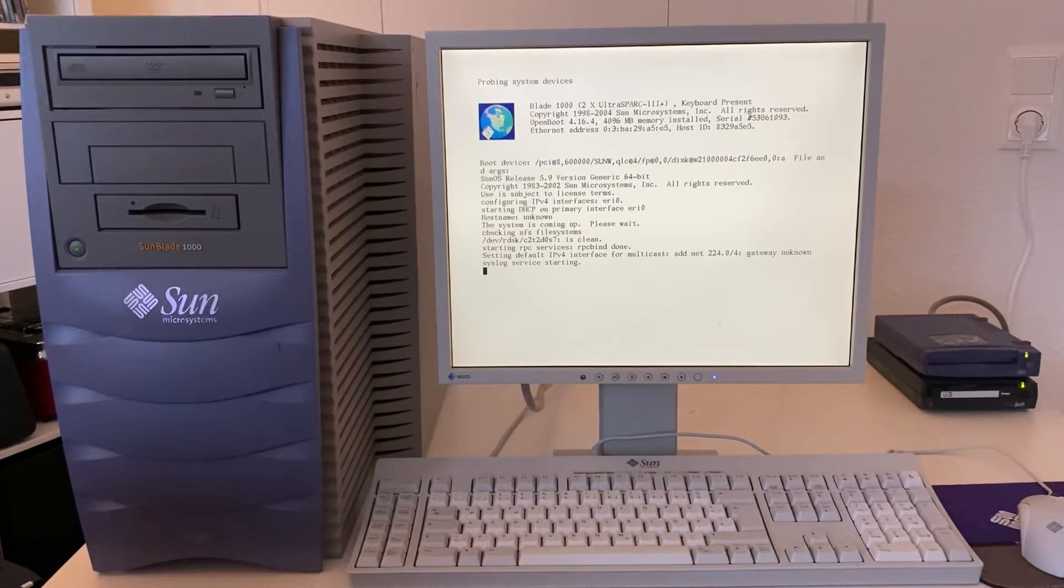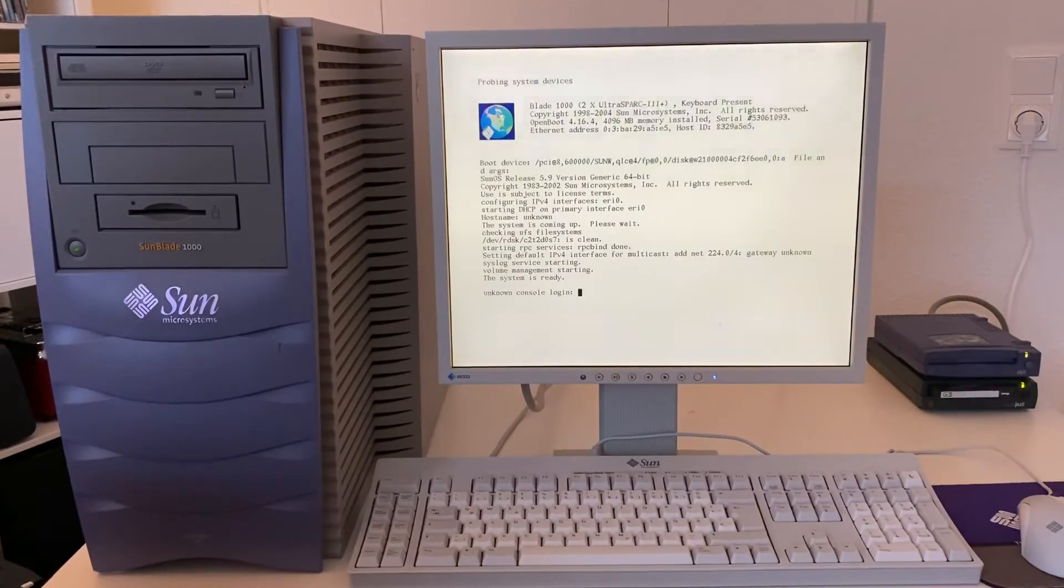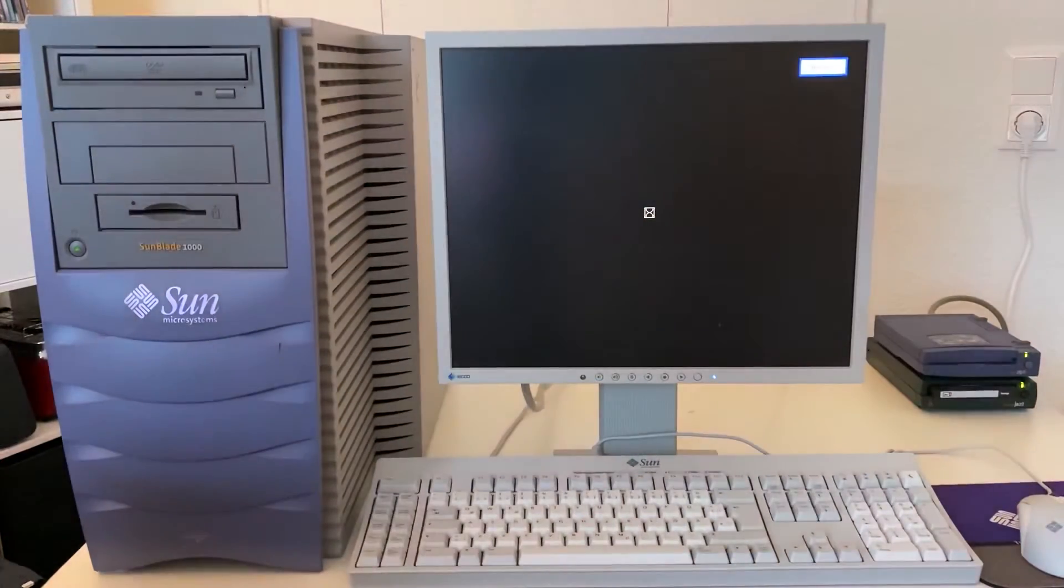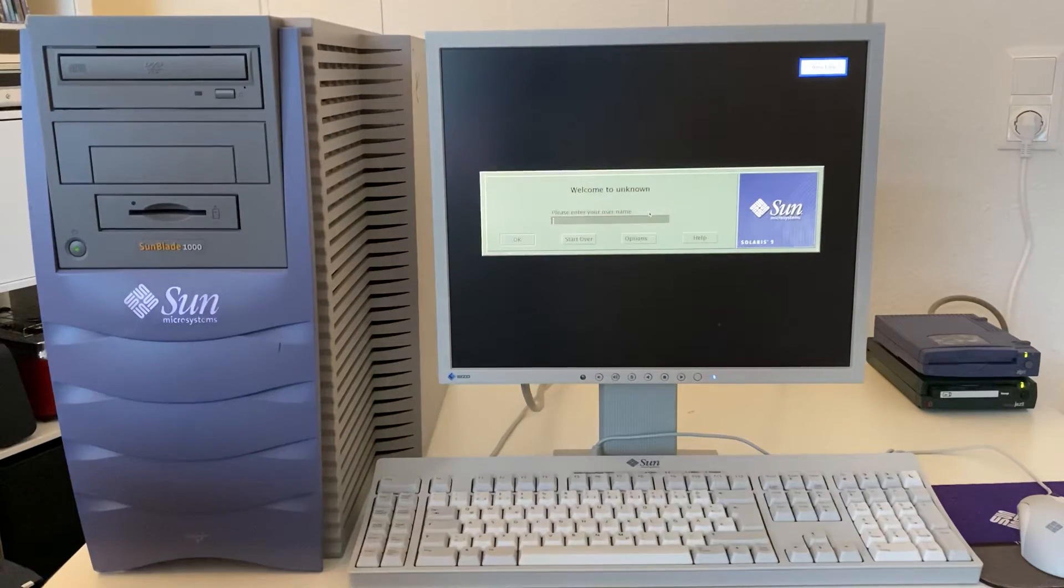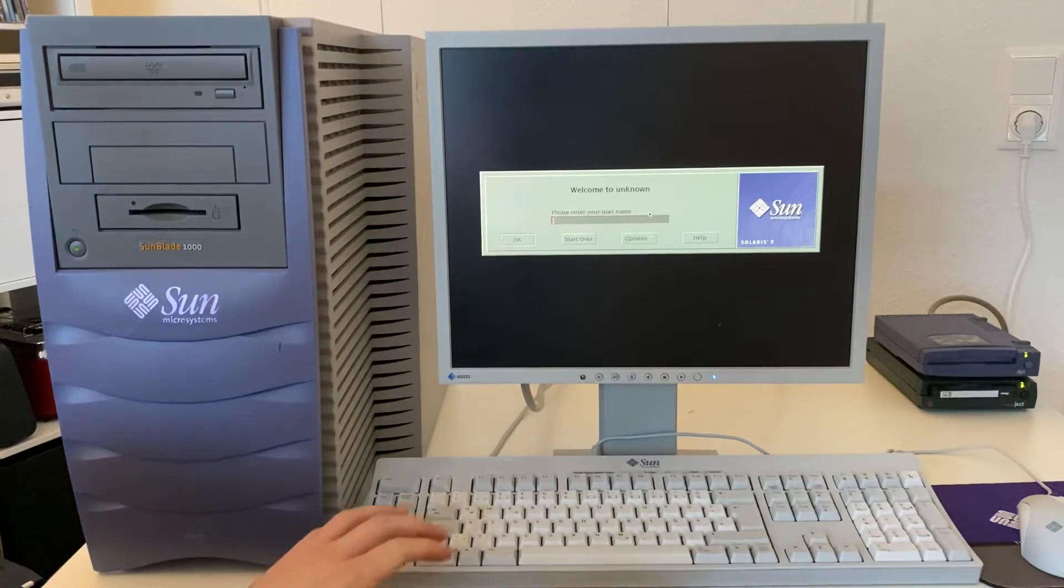Let's hear the fan spinning down. And there we go. Beautiful CDE login.